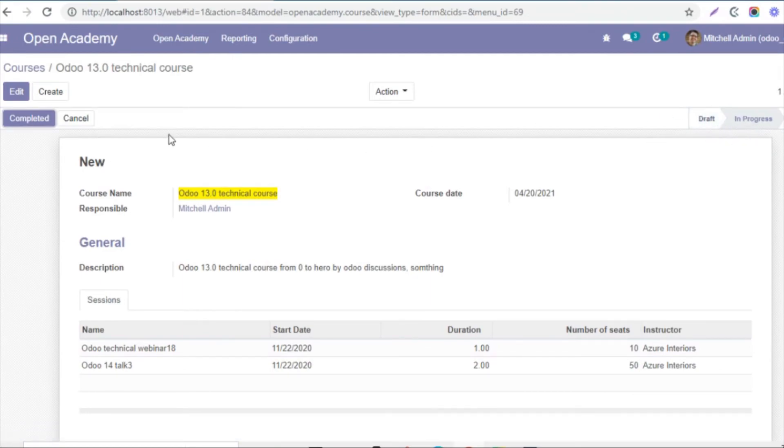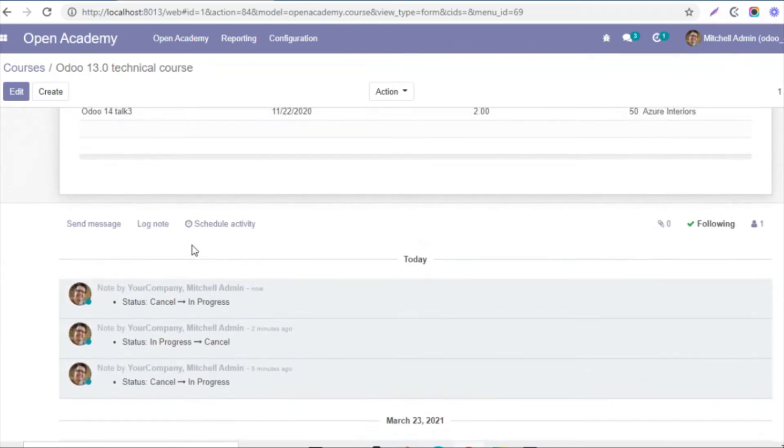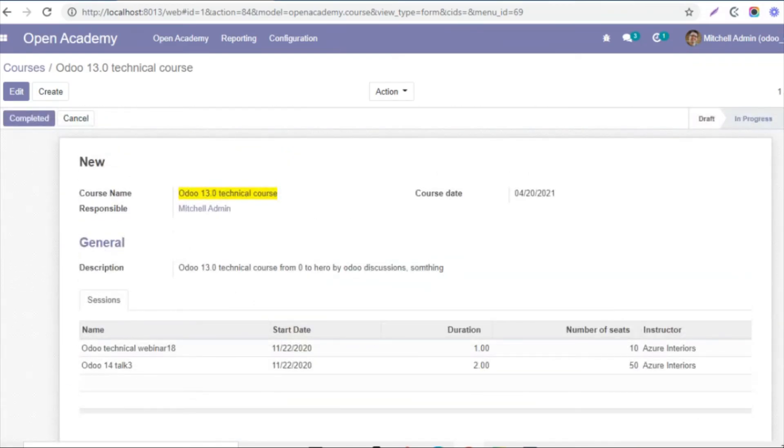So here you can see that the state has been moved from cancel to in progress. Let me check in the logs. So in the logs you can see the state has been moved from cancel to in progress. So the same way